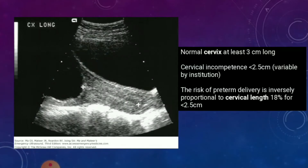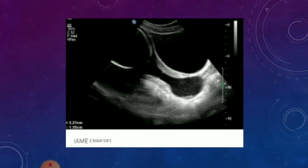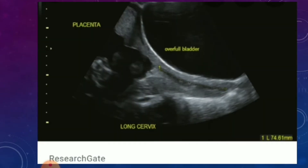You want to begin in the lower uterine segment of the scan to see the cervix, see whether the cervix is the correct length. Cervix usually above 3 to 3.5 centimeters is normal. You want to make sure there's no cervical incompetence, the cervix is not shortened, or there's funneling of the amniotic membranes into the cervical canal. A pitfall here would be an extremely filled bladder, which can cause false elongation of the cervix and can mask a cervical incompetence.